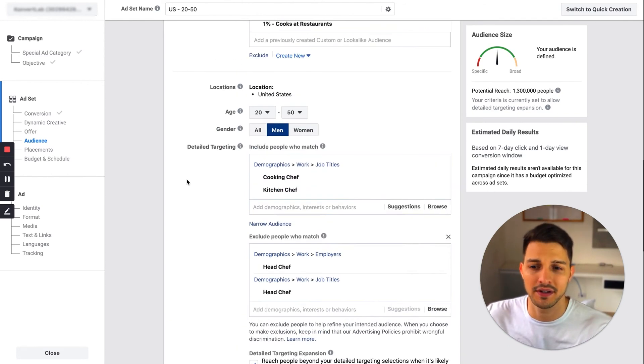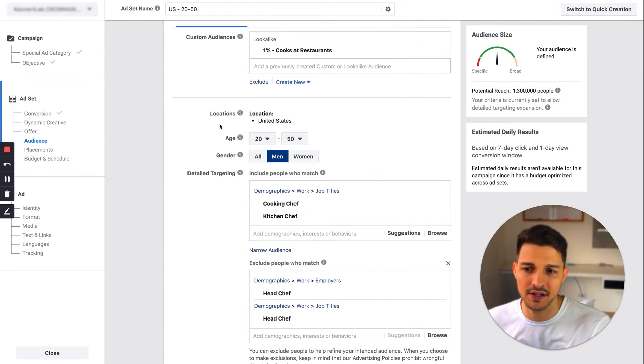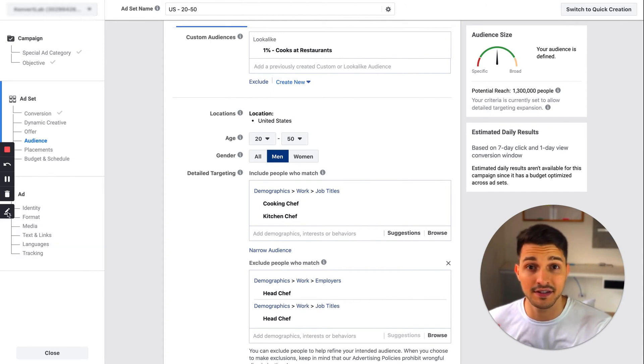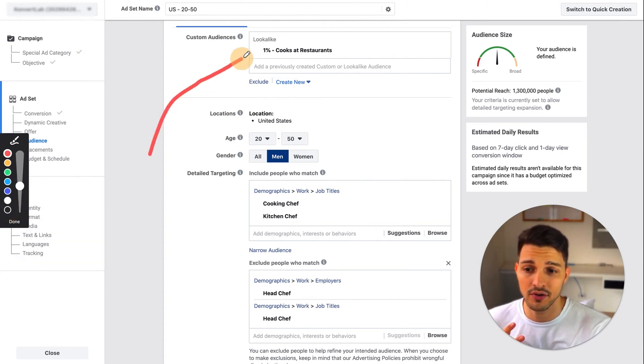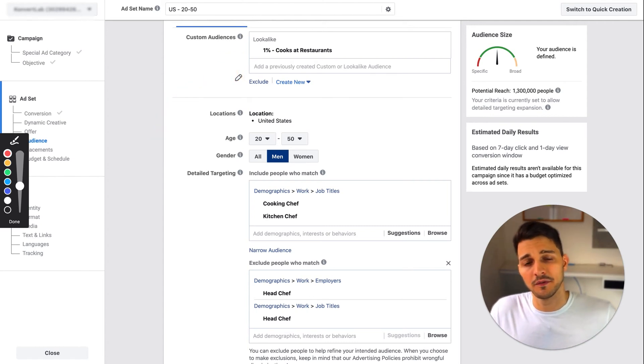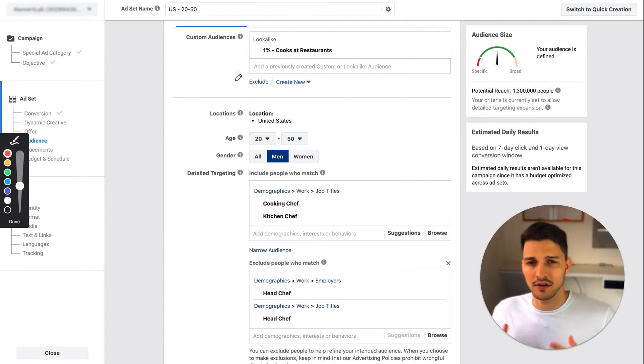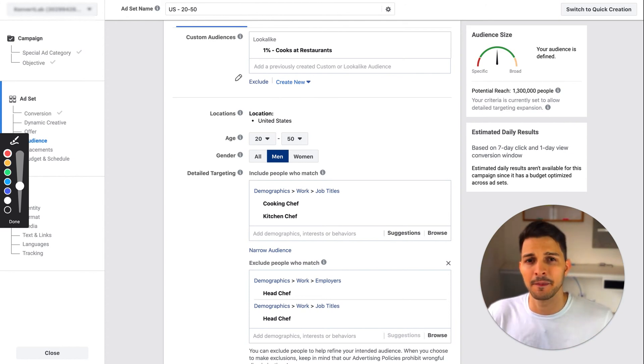The next thing you can actually do is import a look-alike audience. This is the layering aspect. You can import your look-alike audience here—your 1%, your 2%, and so forth—of someone who's also relevant. These could be look-alikes of previous customers or people who watched your video 75%. I actually have another video where I talk about look-alike audiences and strategies, and I'll put that link in the description.